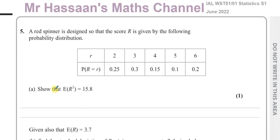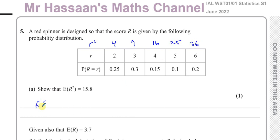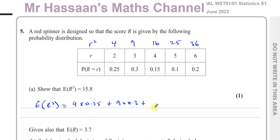We have to show that the expected value of R squared equals 15.8. We find the mean of the squares, so first we square the scores: 4, 9, 16, 25, and 36. Then E(R²) is those squared scores multiplied by their probabilities: 4×0.25 + 9×0.3 + 16×0.15 + 25×0.1 + 36×0.2.